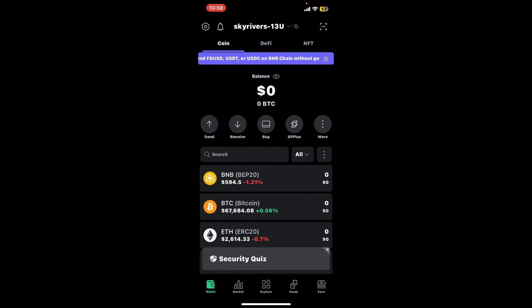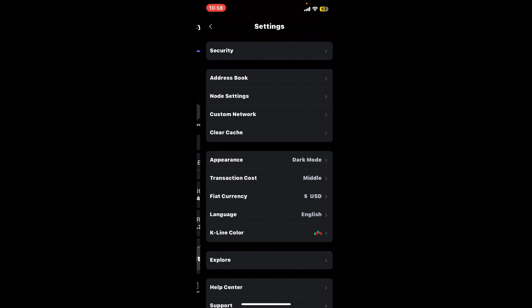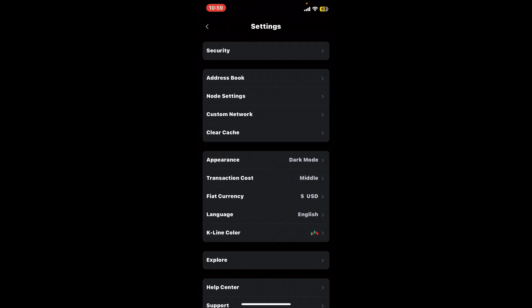After you're inside the home page, tap on the gear button located at the top left corner from the main wallet page.